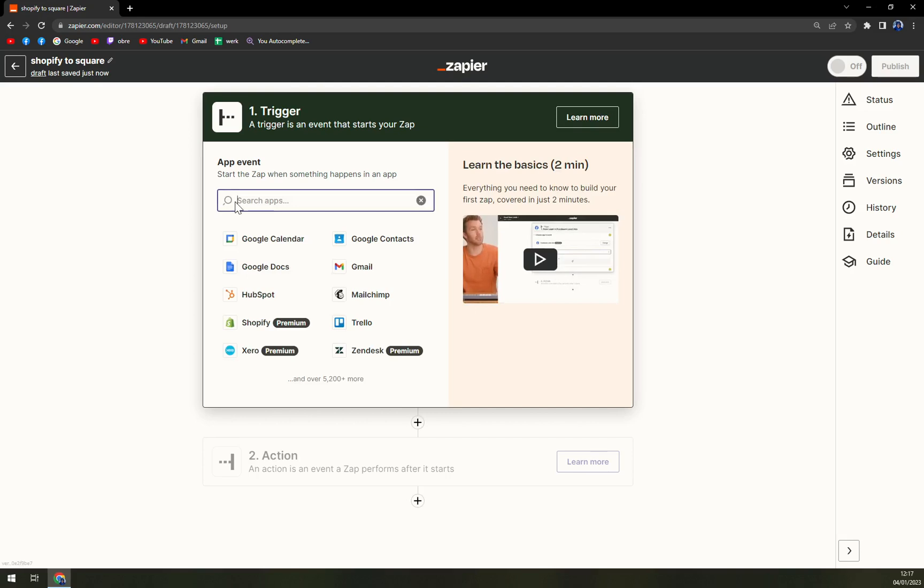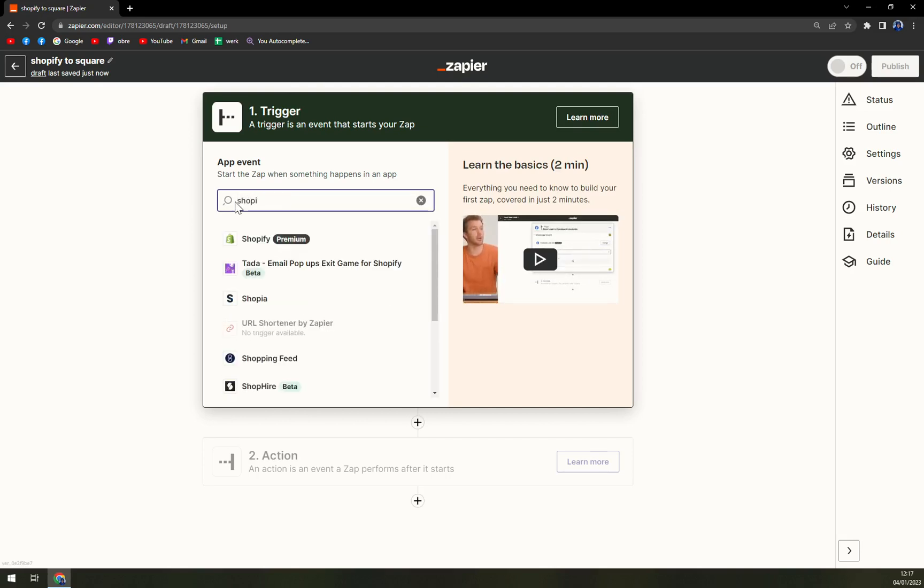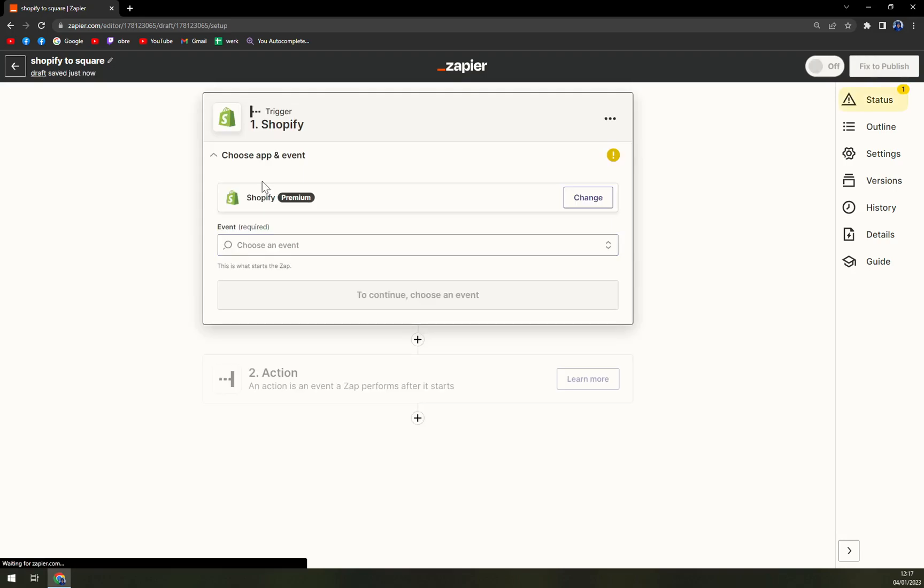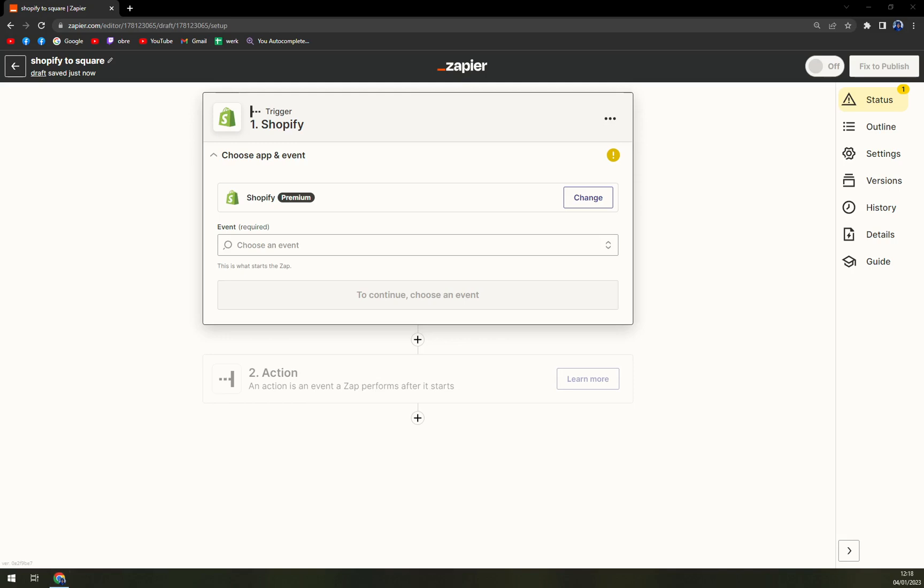We want to start with a trigger. The trigger will be Shopify. As you can see, it's a premium option. But don't worry, we can work with it without any problems.